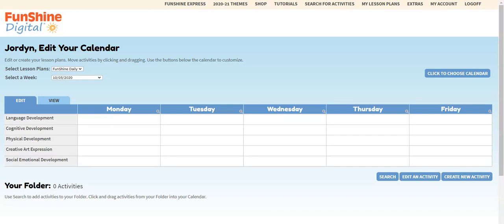Did you know we have over 140 themes you can choose from in FunShine Digital? You can choose any of them, anytime you like. Let me show you how.